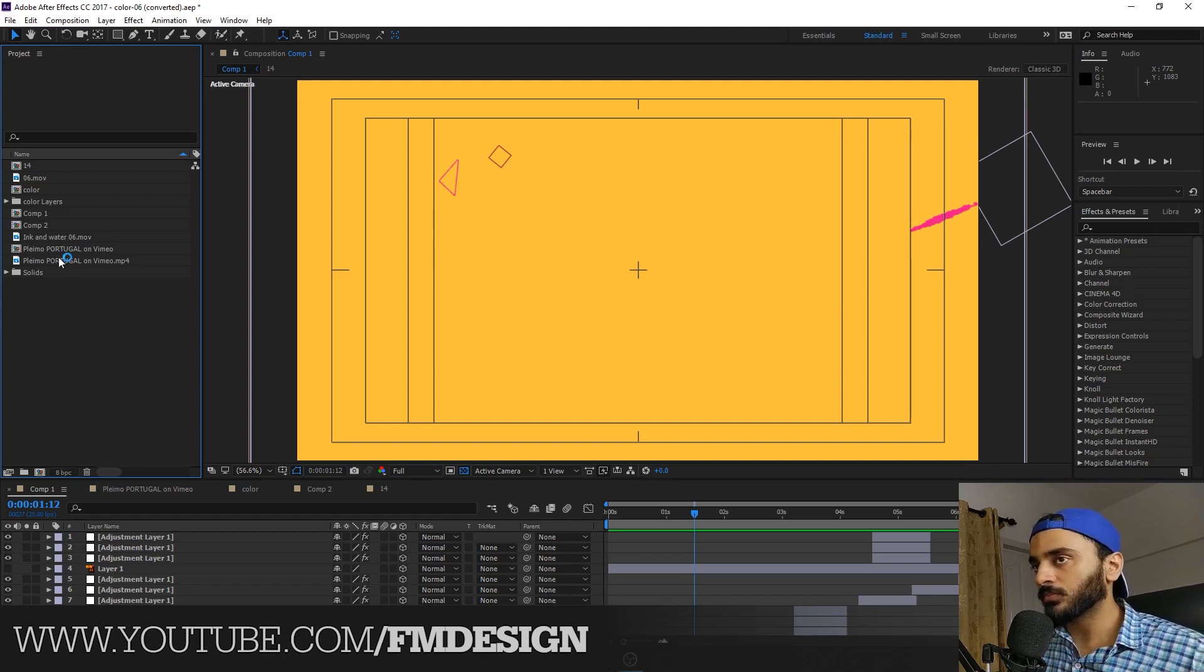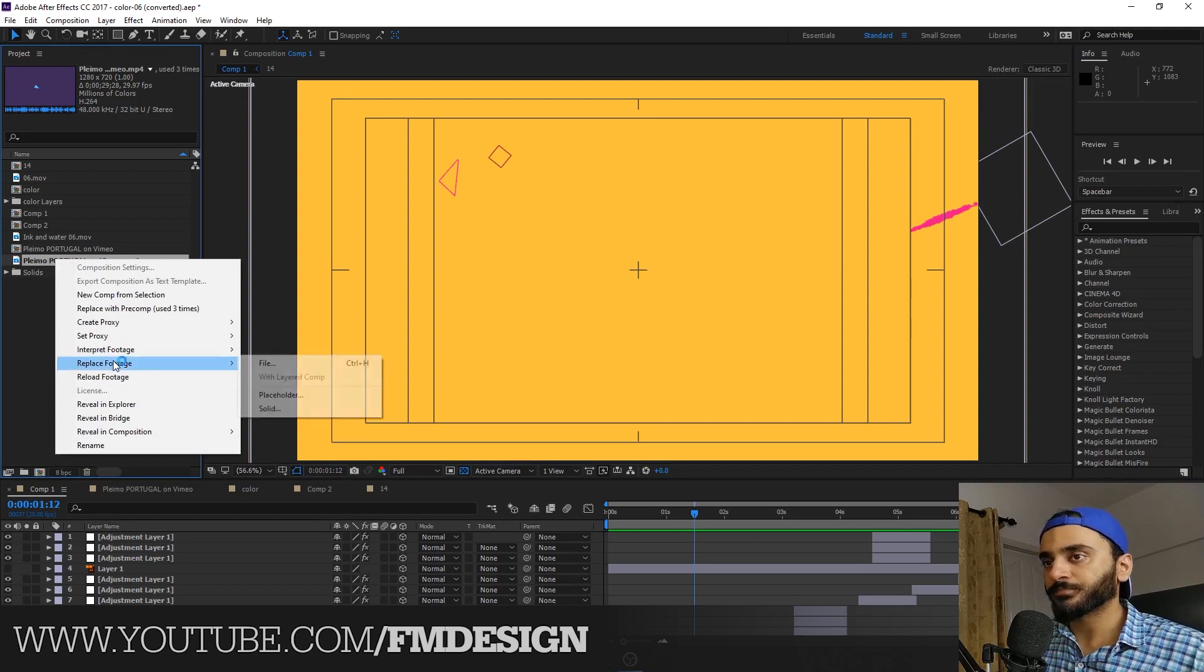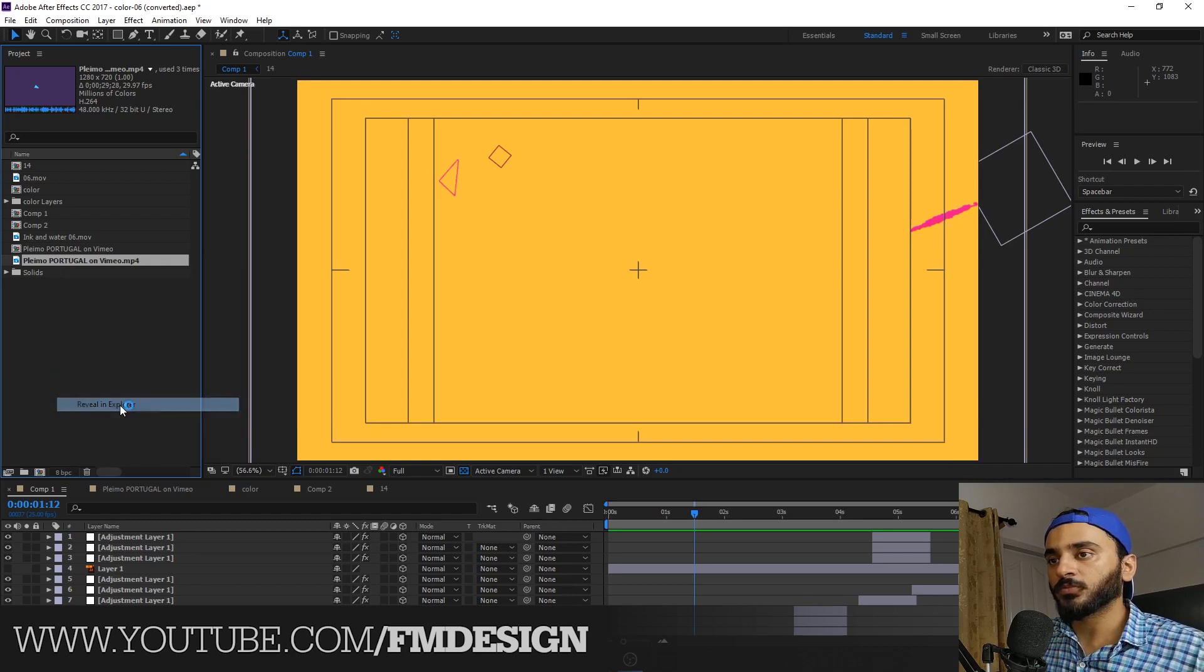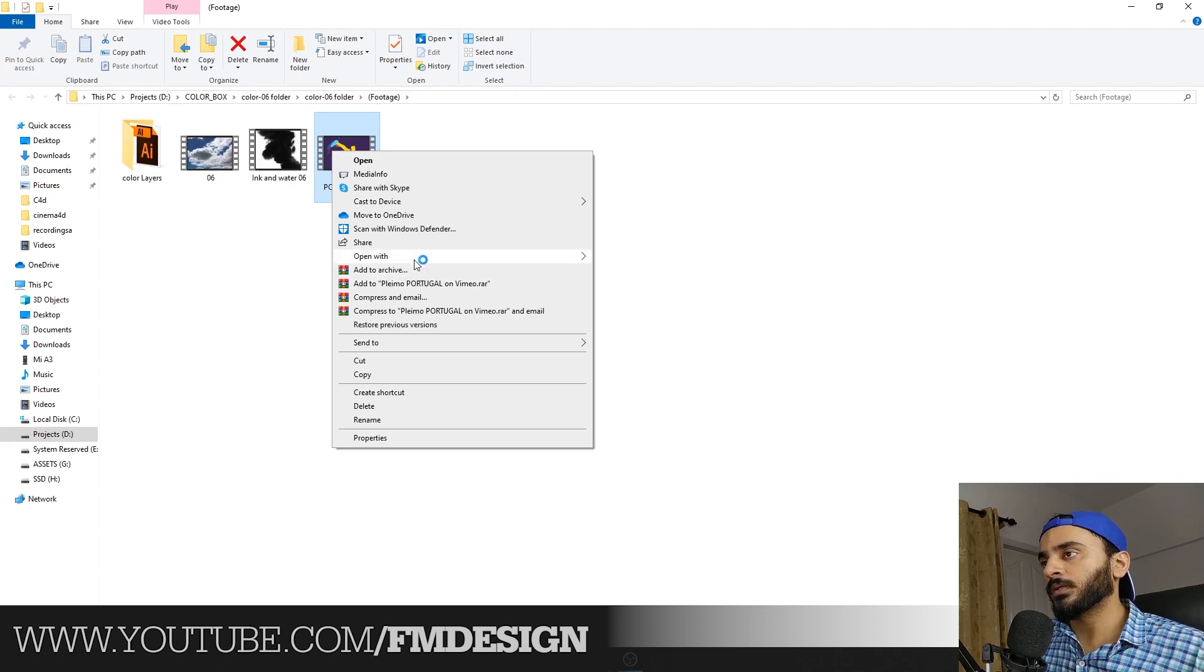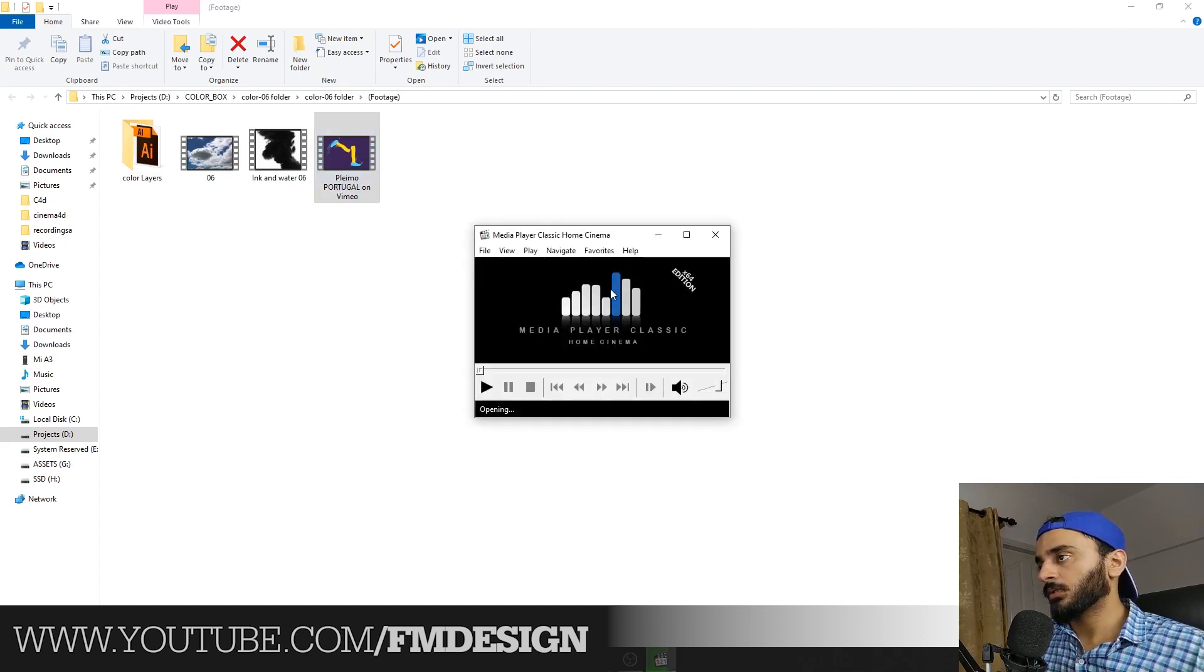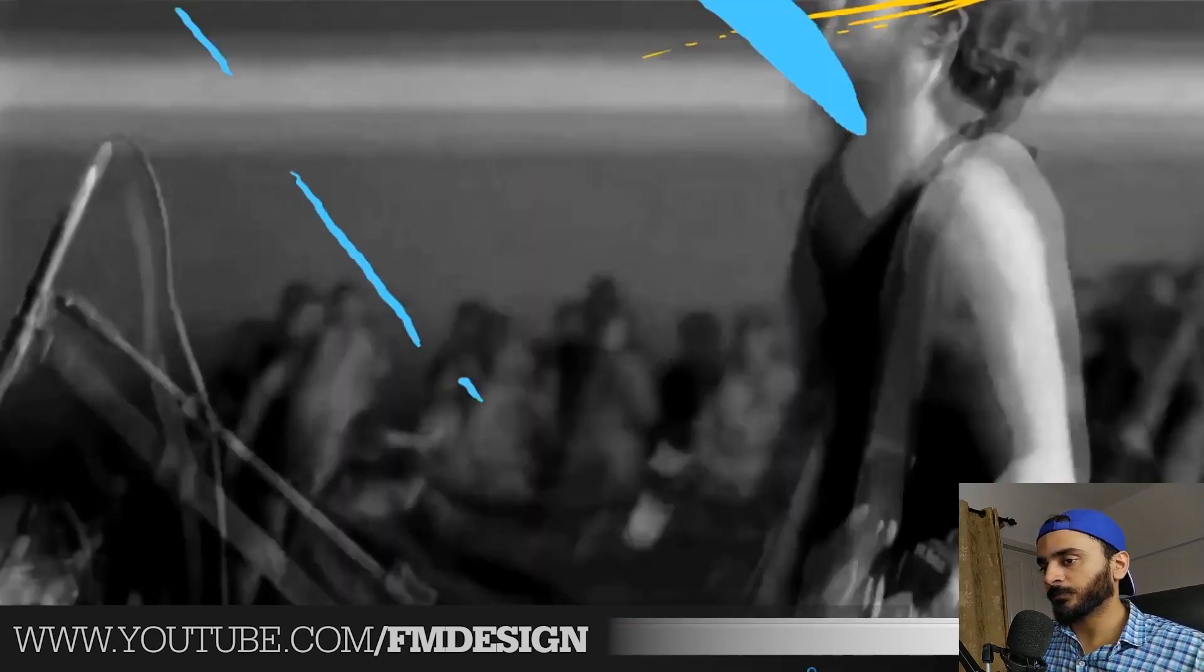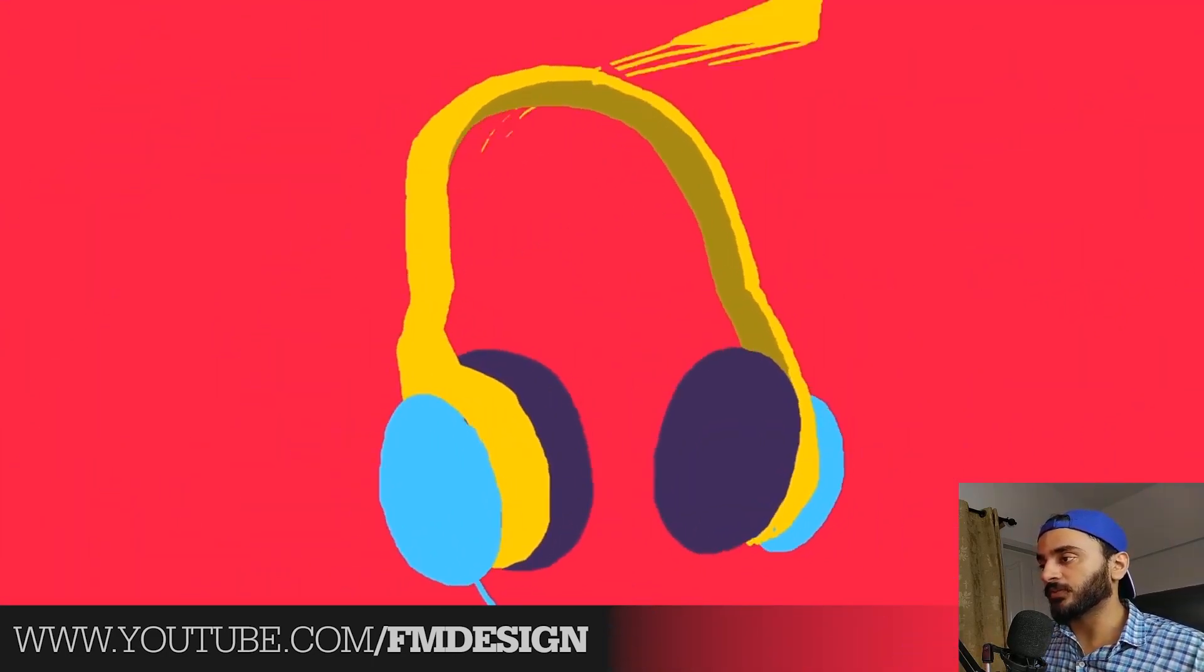They just say to me, 'Fasel, you have to create similar like this.' So yeah, let me first play the video. Reveal in Explorer. Here is a reference provided by my client. Let's see this - very nice graphics, really.